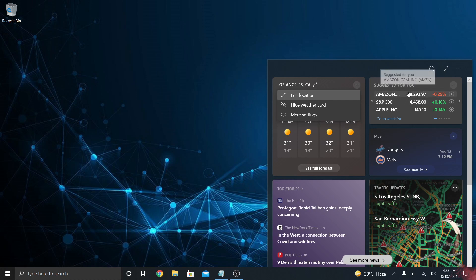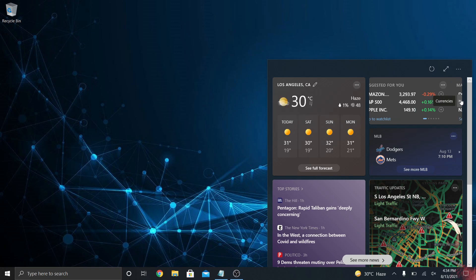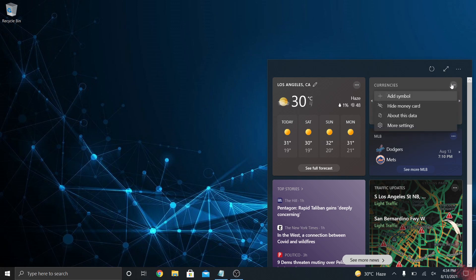On the right you have your stock widget, which is just the most recent stock information. You can change your watch list and have different tickers that you're looking at, and you can move over and see more on the market.